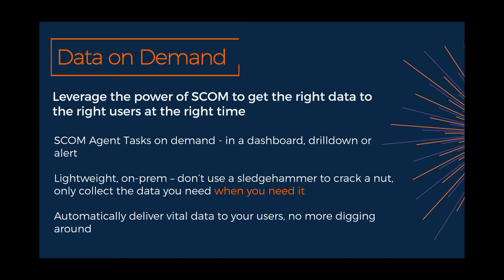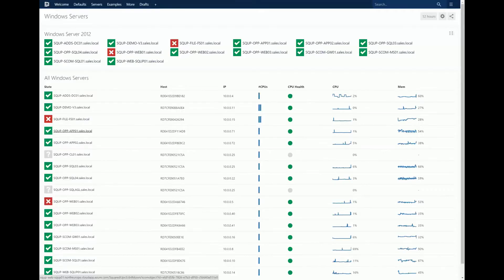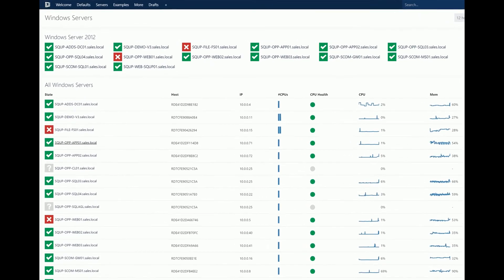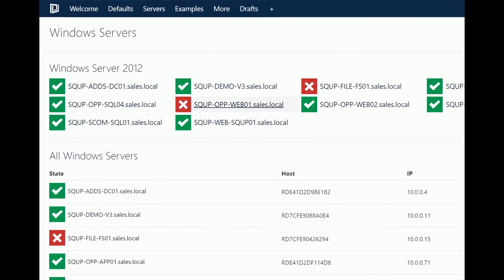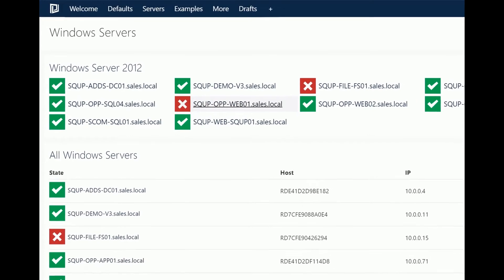That's enough of the slides — let's show you that in action in a demo. I'll start on a top-level dashboard showing the health of my Windows servers. I can see there's an issue with web01, so I'm just going to click to drill down into that.